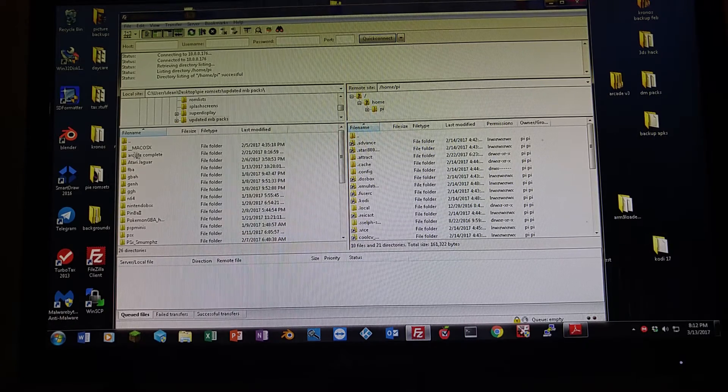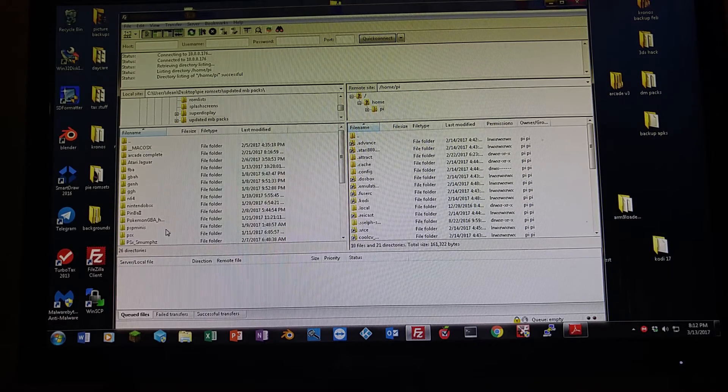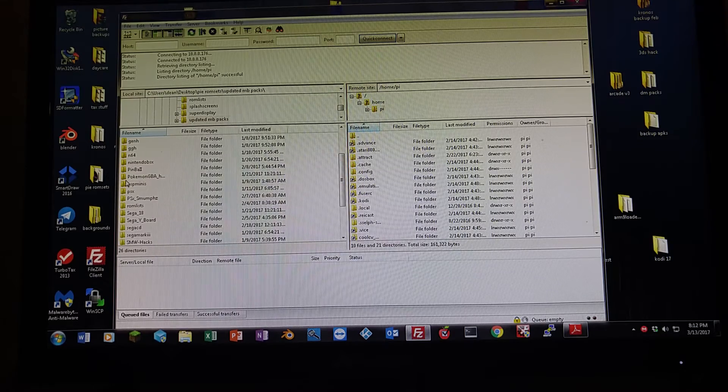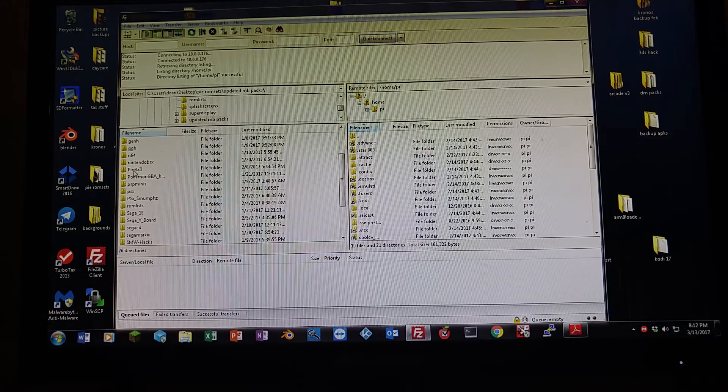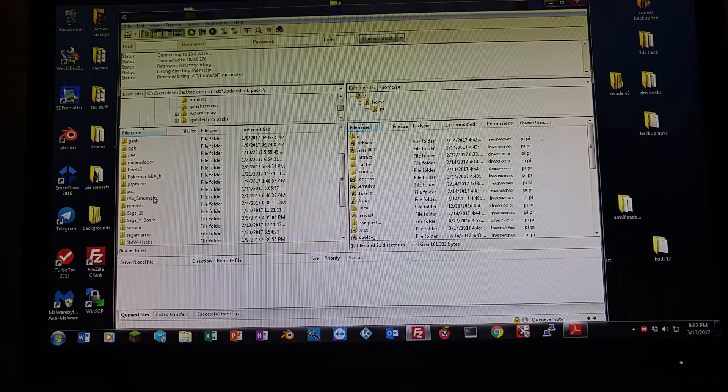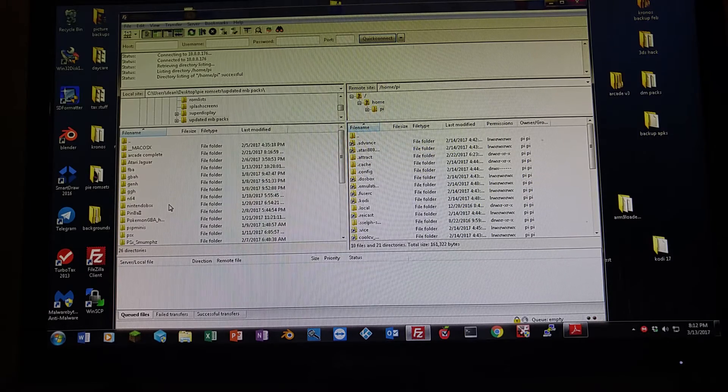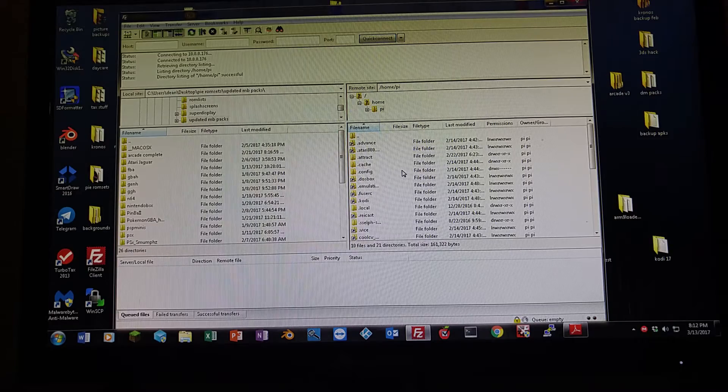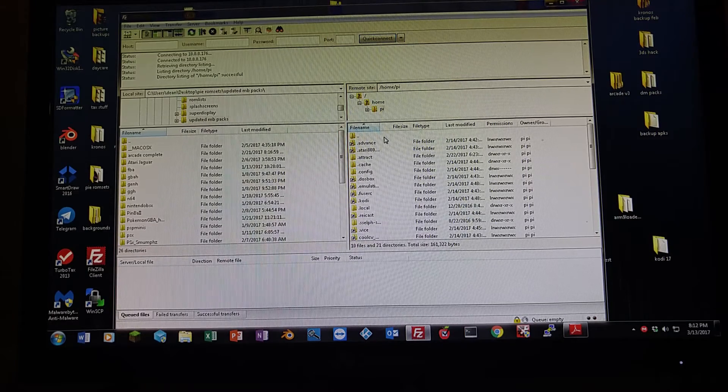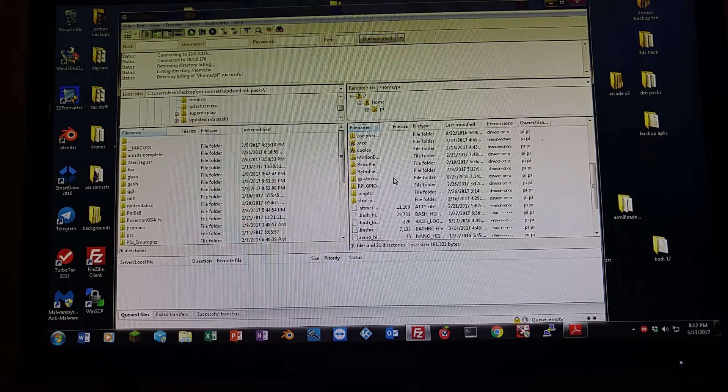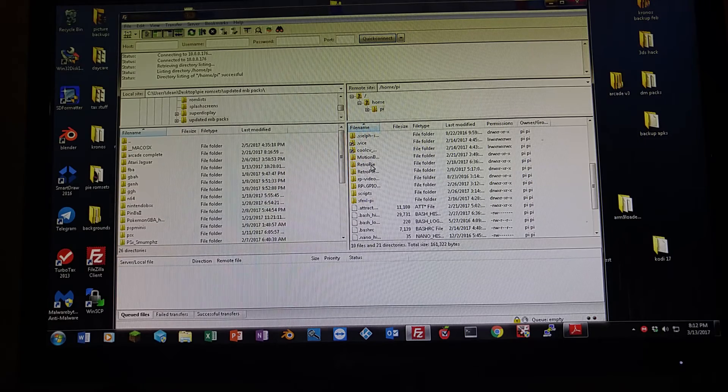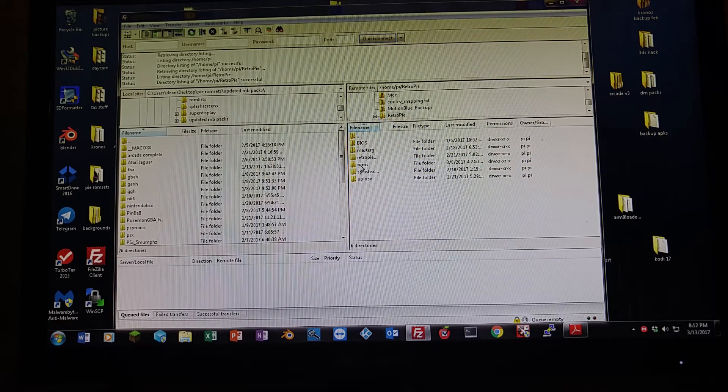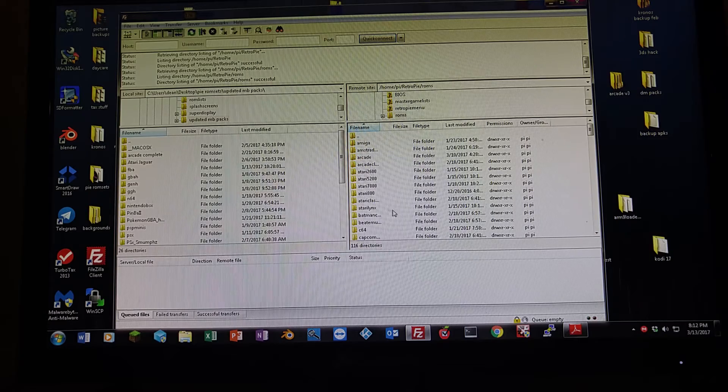So here are all my ROM folders. After you download and extract it, you're going to end up with one of these. It's going to be a folder for the corresponding system that you decided to download. Now on the right-hand side for the Pi, we're going to want to go in the home folder. We're going to want to go down to RetroPie. And you see the ROMs folder right here. Click on ROMs and open that bad boy up.